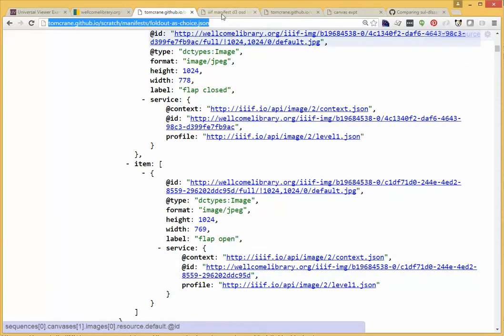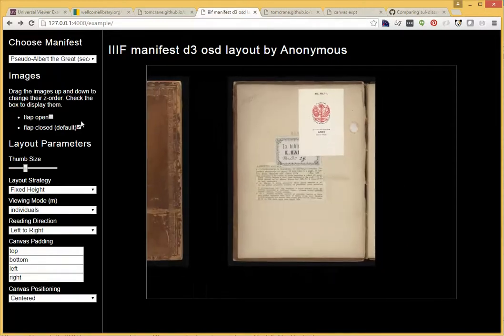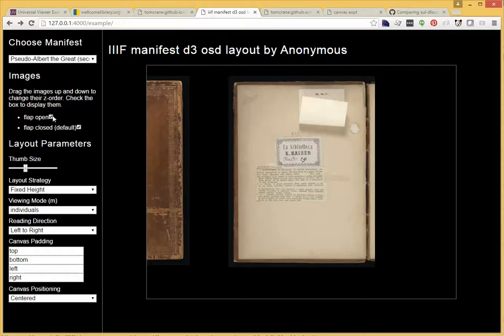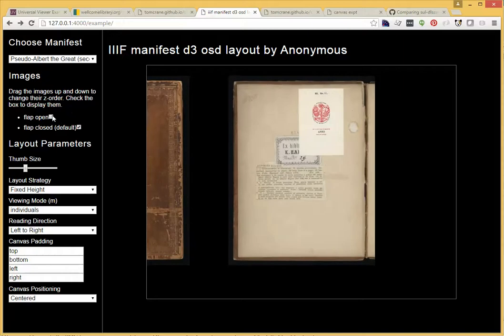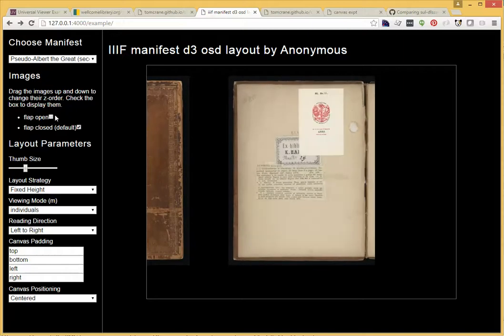And what that means is that when we load this up somewhere that understands OA choice, we have the ability to turn on and off that choice of image while retaining the actual structure of the object.